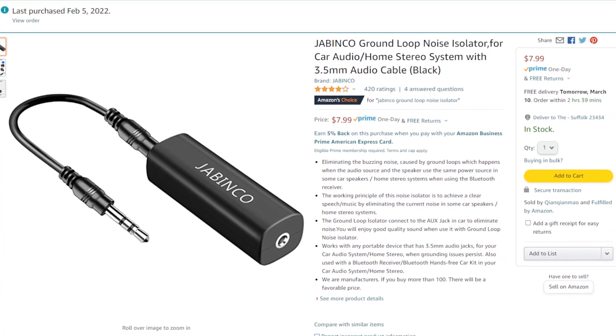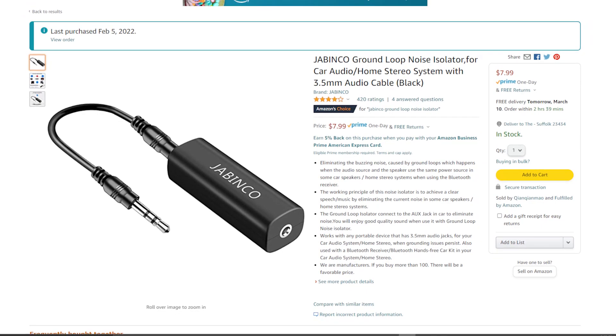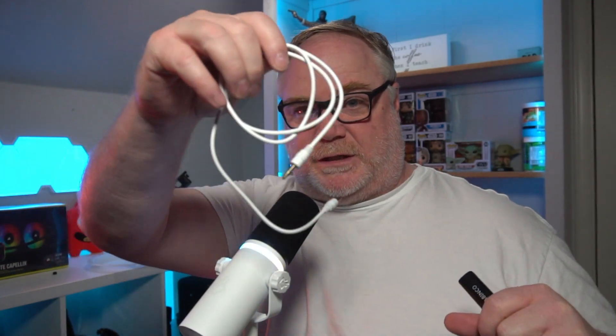You'll need a 3.5mm TRS cable — the Beacon mic comes with one, but you'll likely need a longer one, which you can find cheaply on Amazon. You'll also more than likely need a ground loop isolator, which gets rid of that buzzing noise in the line going between your game PC and stream PC. These work really well and cost around eight dollars on Amazon. It comes with the GLI and a small extender cable.